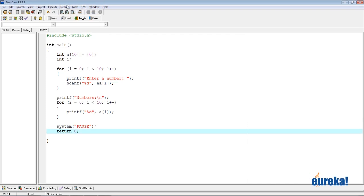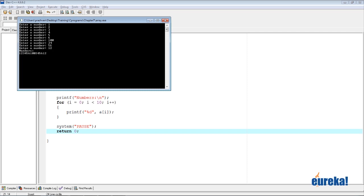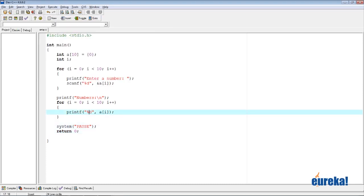No errors or warnings. Let's run it. I enter: 1, 2, 3, 4, 5, 6, 100, 34, 56, 12. It says 'numbers' and prints all numbers on the same line. Why? Because we missed a backslash-n. We just print the number without moving to the next line, so all numbers print next to each other. Let's add the backslash-n.